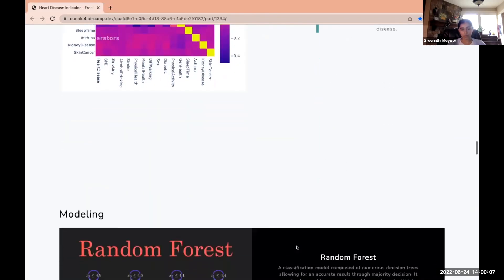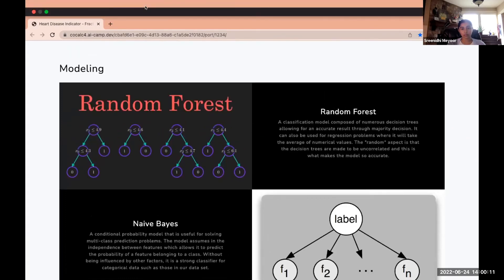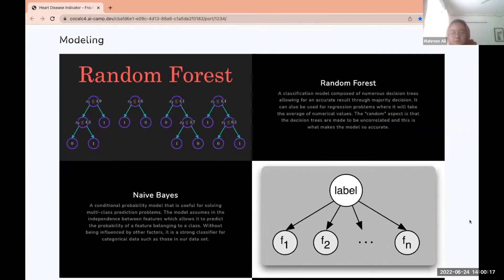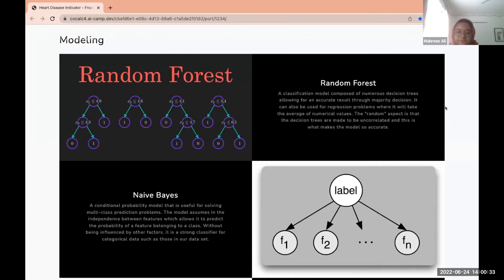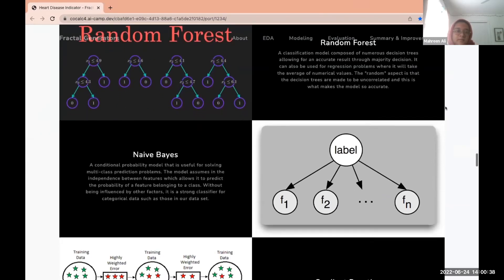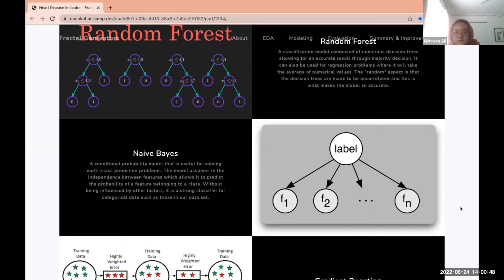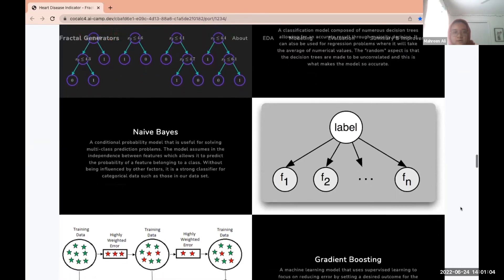Our next section was the modeling. Our group tested six models. The first being random forest, a model that uses decision trees that are uncorrelated with one another to make the most accurate decision. The next model is the naive Bayes model, typically better suited for biased datasets like ours. However, it didn't work the best for our project as naive Bayes has a condition where it works best with independent features, meaning features that aren't directly correlated. As we can see in our heat map, we have correlated features.